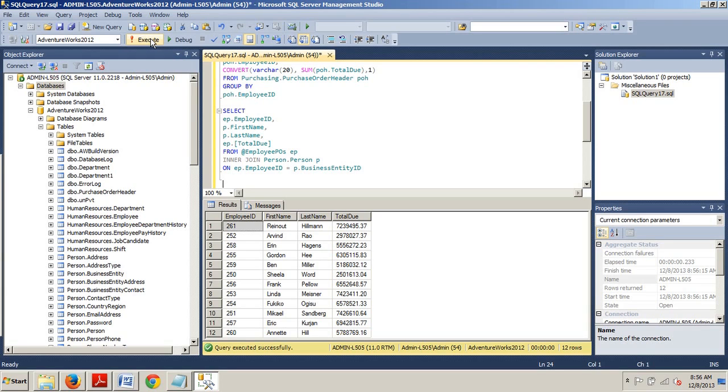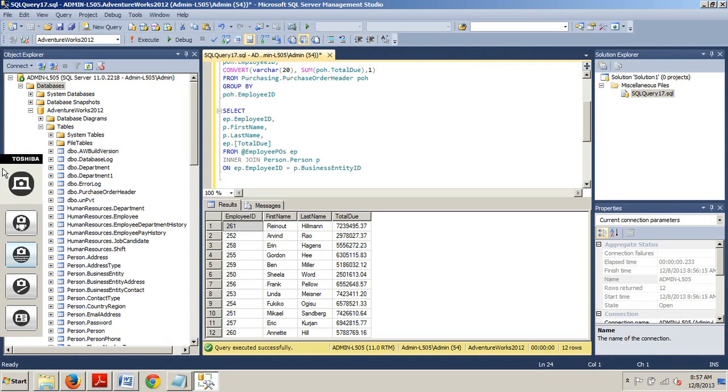So there you go. Now you know how to create or declare and use table variables. I look forward to seeing you in my next tutorial where I will be going over temporary tables, how to create and use temporary tables. See you in the 51st tutorial. Thanks for stopping by.